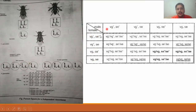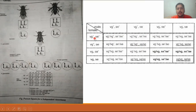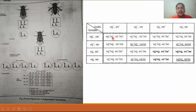When both sets of gametes combine, they give a total of 16 different genotypic combinations. For example, the first combination is VG+VG+ fused with SC+SC+. The first resultant offspring of this F2 generation has wild-type wings and red-colored eyes.